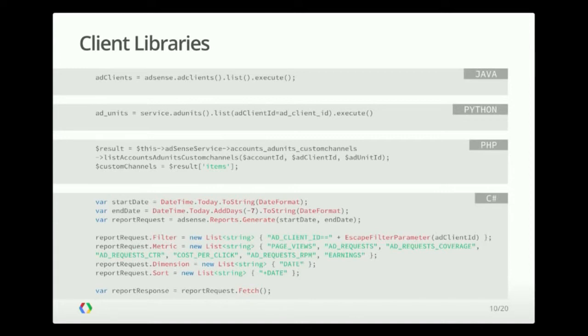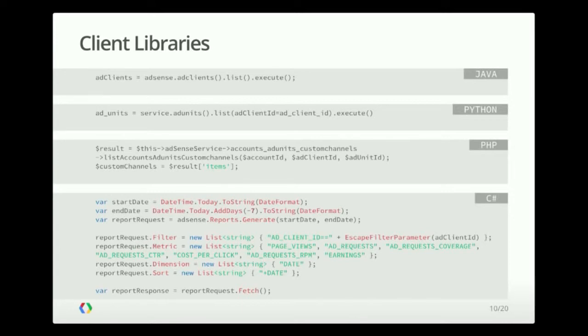The first example is Java and lists the ad clients of an account. In the second example, it's a Python example that gets the ad units for a client ID. The PHP sample gets the custom channels applied to an ad unit. And the last example defines how you would configure a report in C-Sharp.